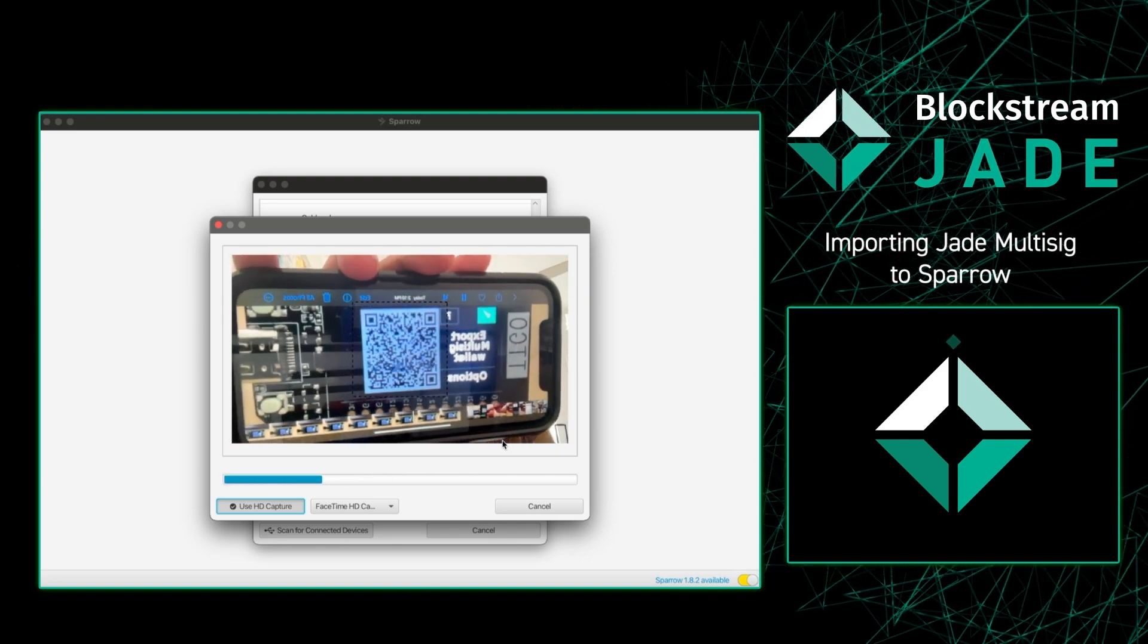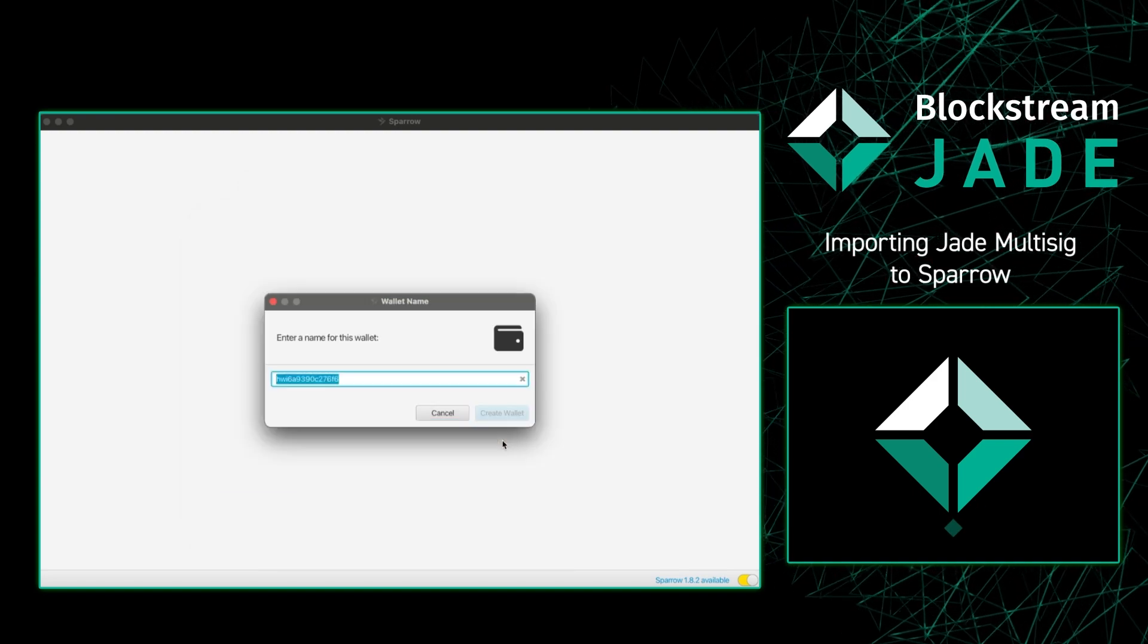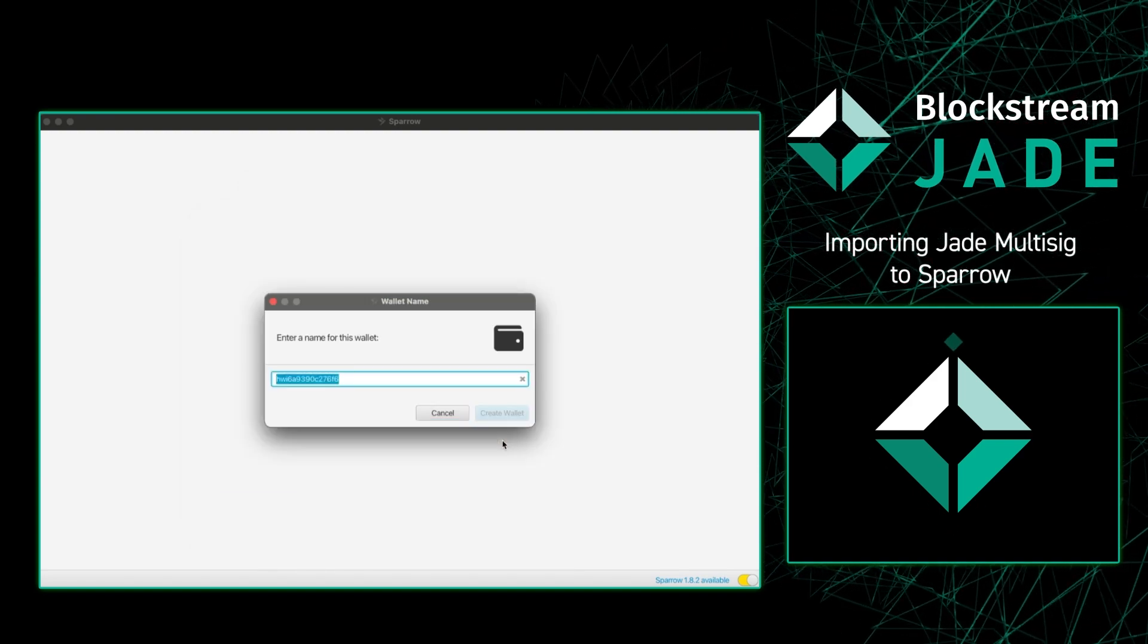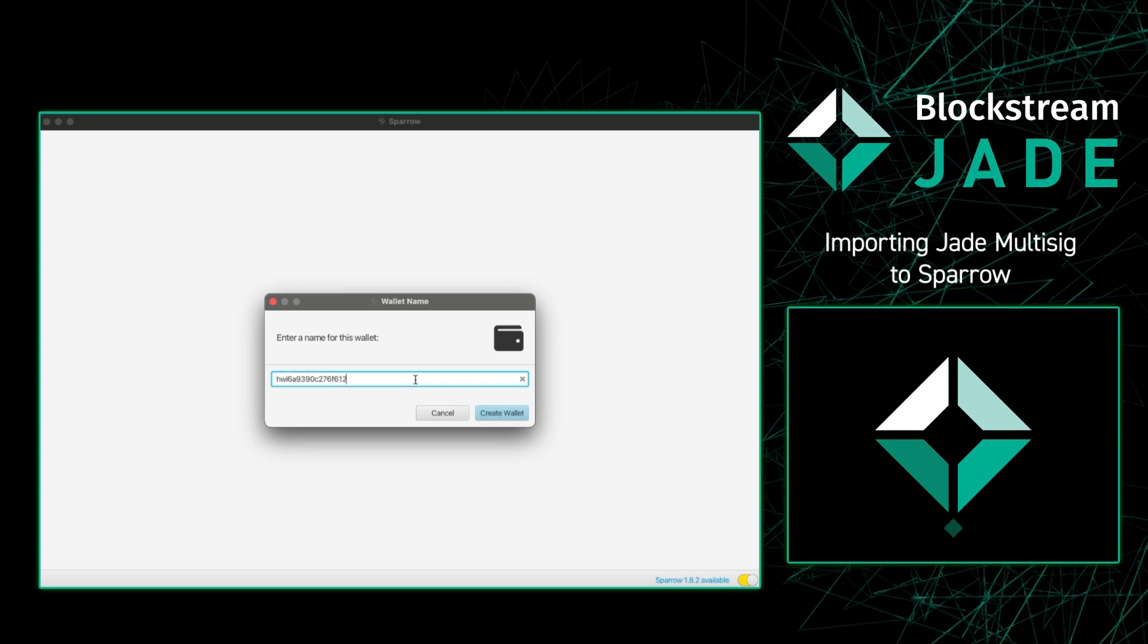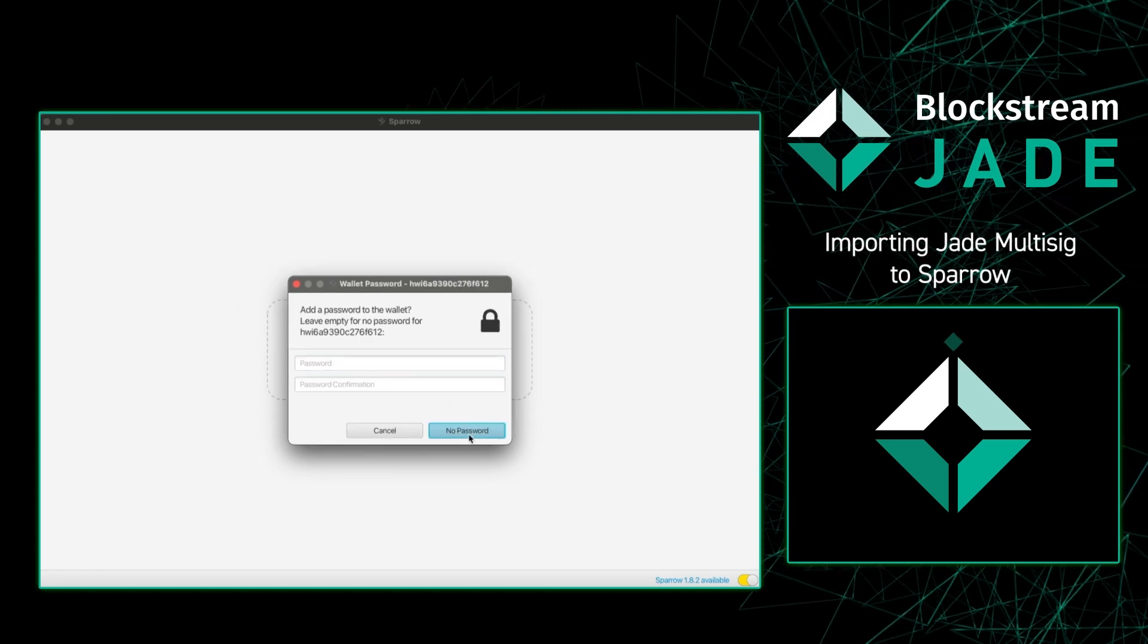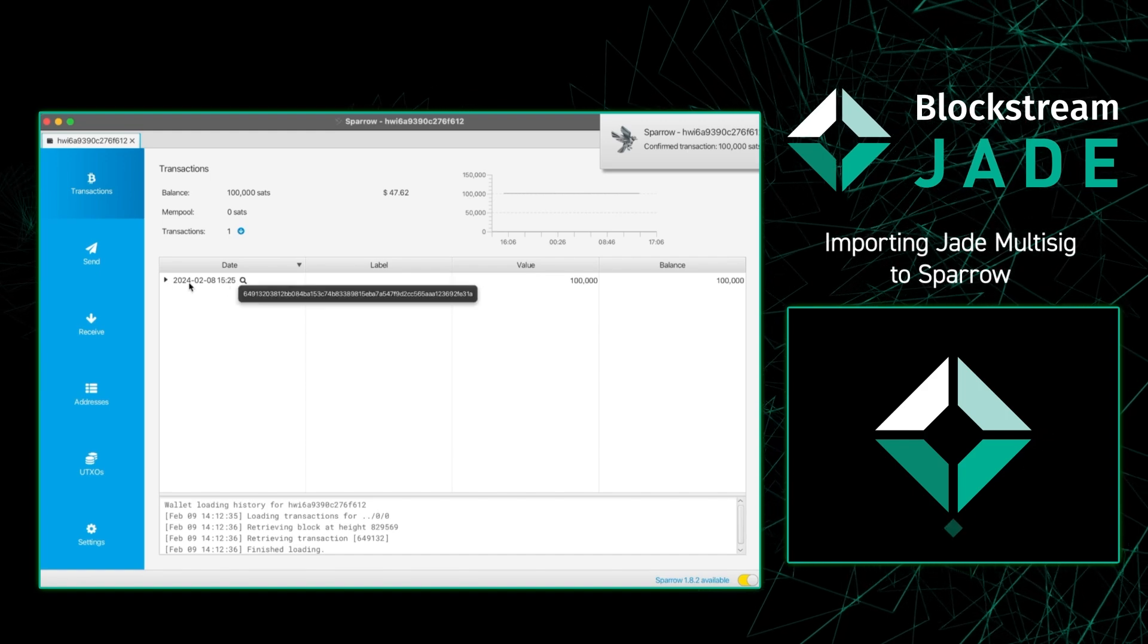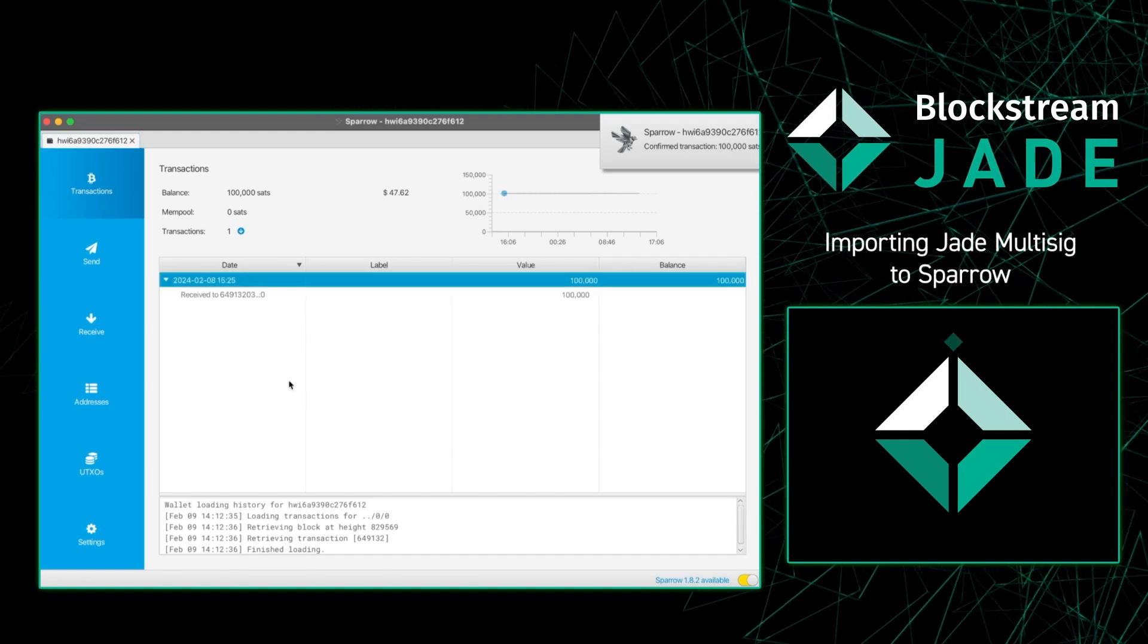This workaround is for any newer laptop or any older laptop where the webcam can't scan the animated QR from Jade directly. So I just made a little video recording the animated QR and I imported that into Sparrow. As you can see the import worked and we could see those previous sats that we sent ourselves earlier.